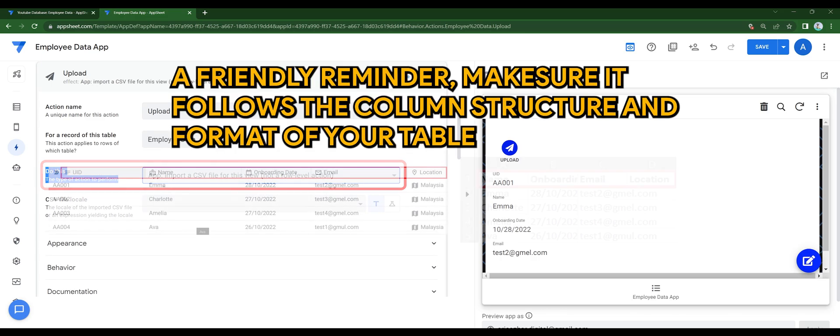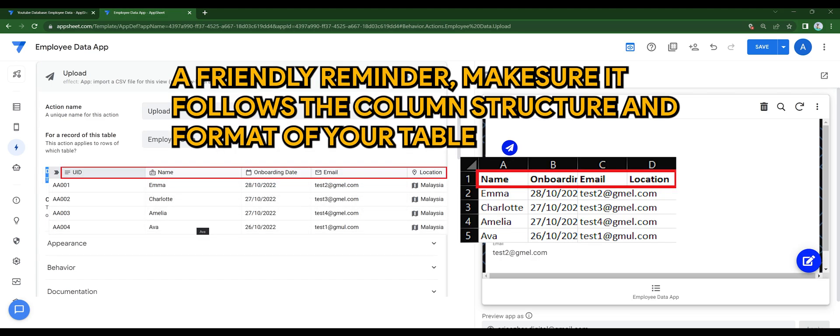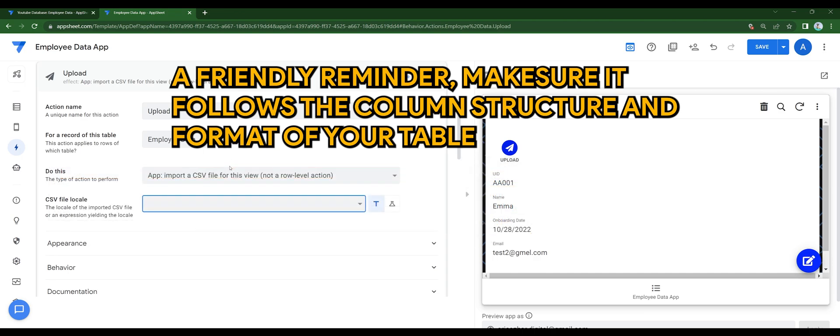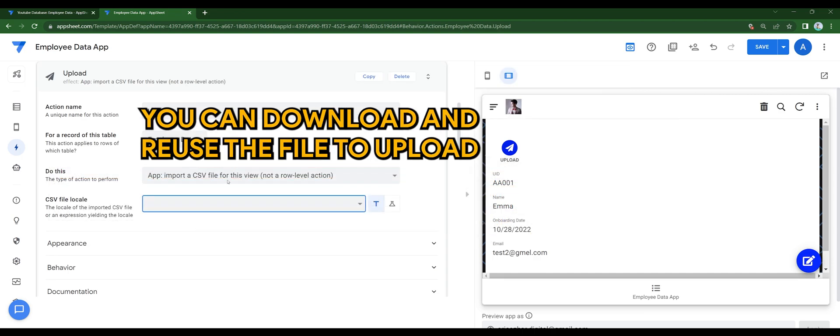A friendly reminder, make sure you follow the column structure and format of your table. You can download and reuse the file to upload.